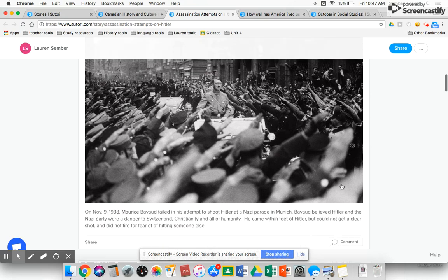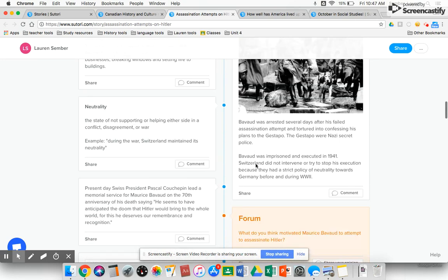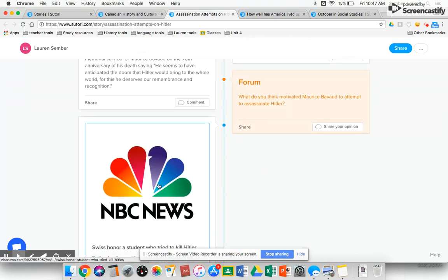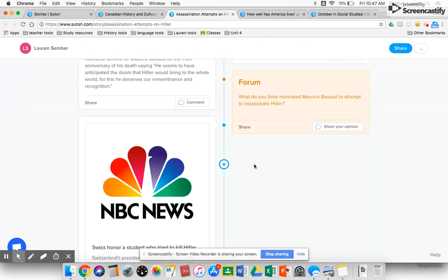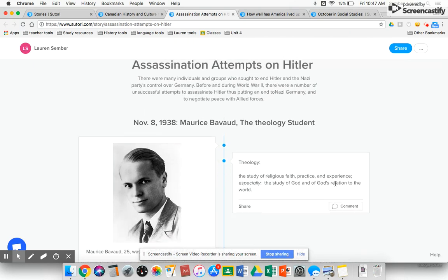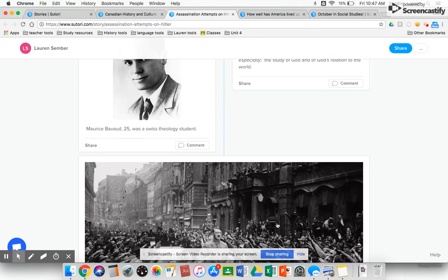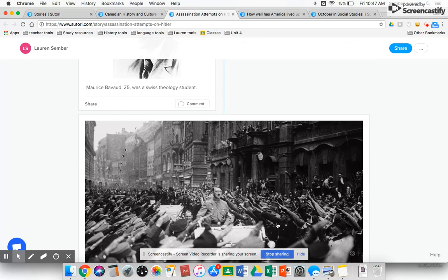Each group read through one story that I compiled, with images, vocabulary words for context, forum questions, and a link to the original news stories. Students focused on their one story, then I mixed up groups so someone who had read about Maurice Bavaud would talk with someone who had read about Operation Valkyrie. They could then discuss who these people were in history, why what they did was important, whether it was right or wrong — helping students develop research skills, form their own opinions, and support them through discussion.